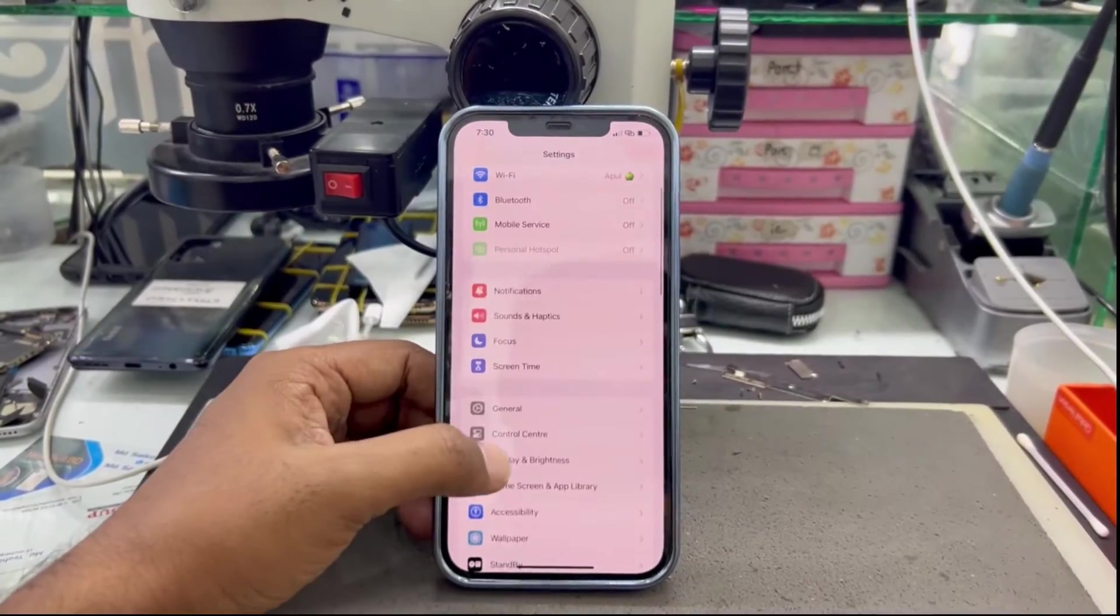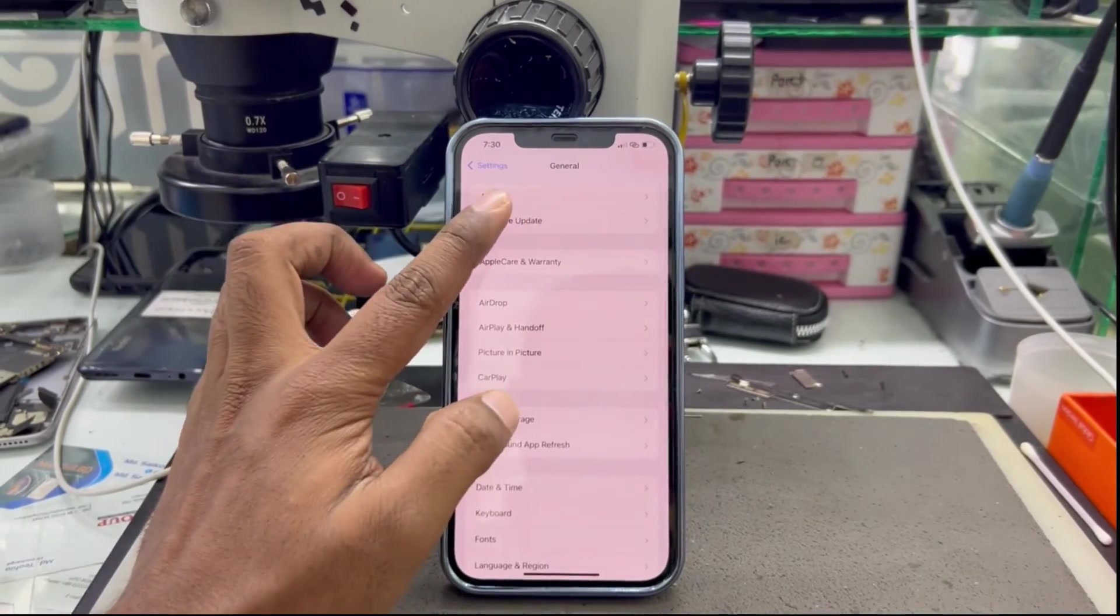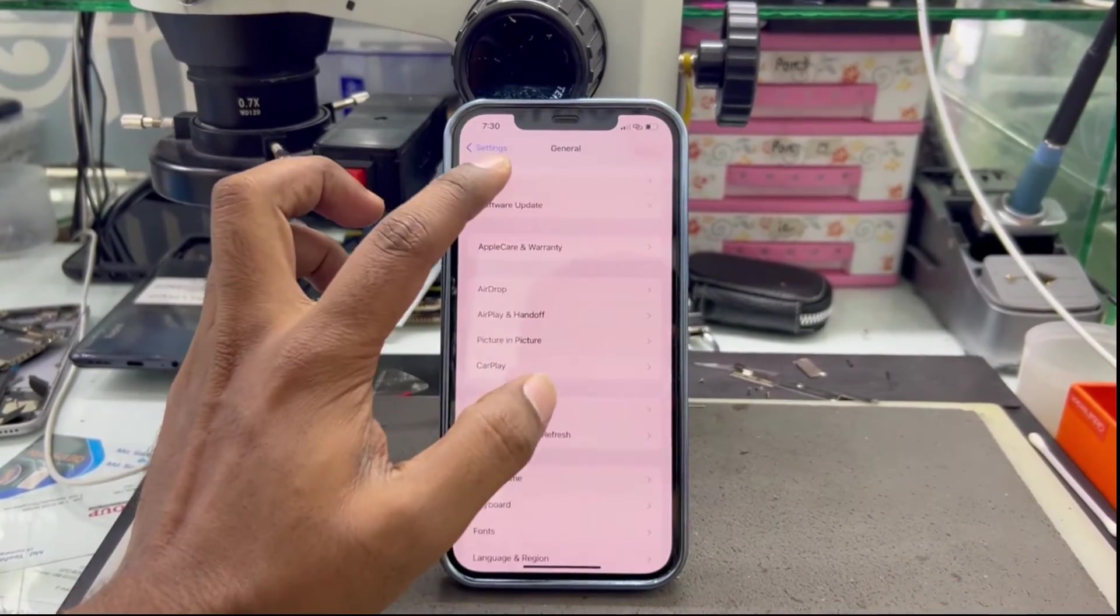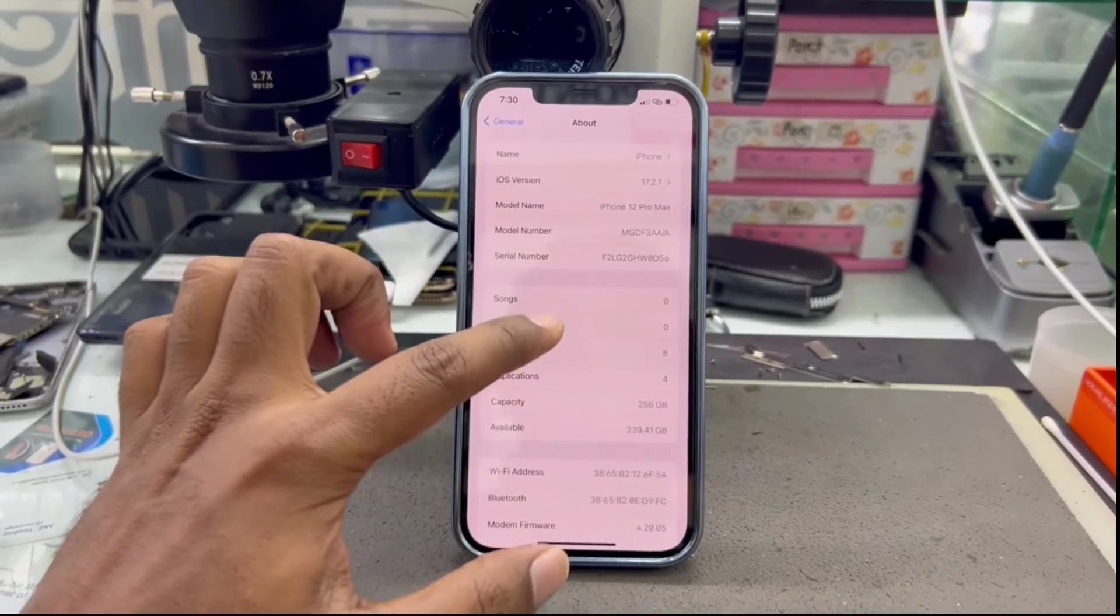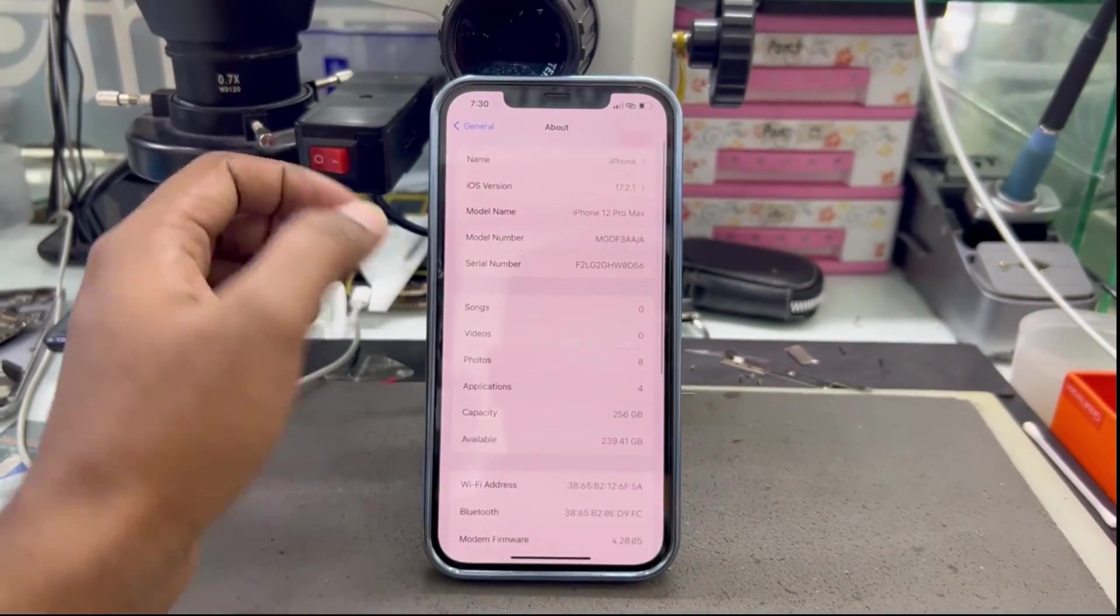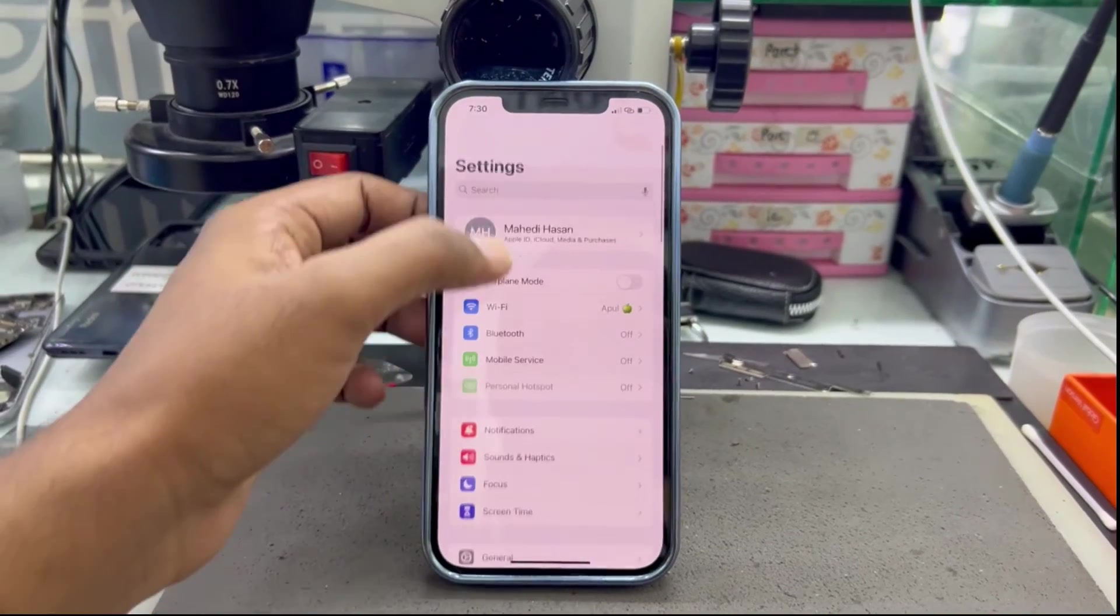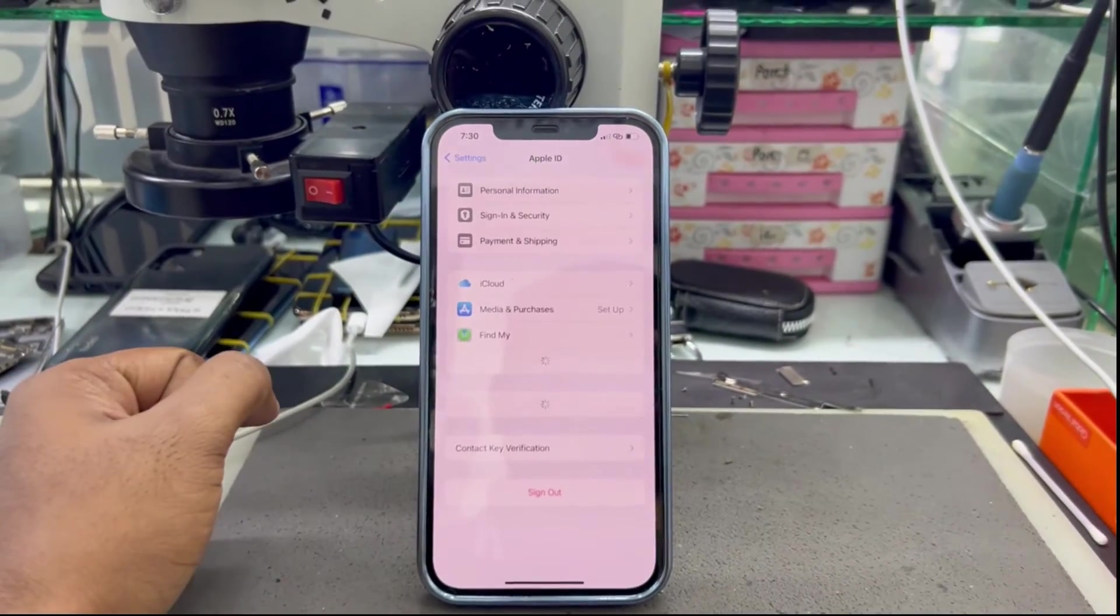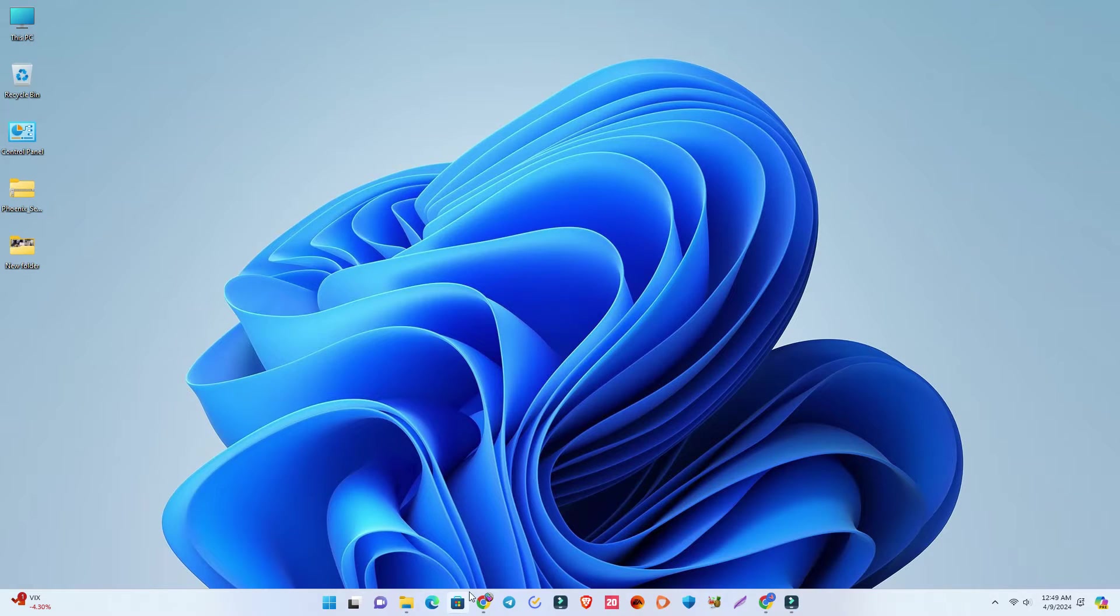Let me show you the serial number and device model. This is an iPhone 12 Pro Max, and you can see the model number and serial number on the screen. Now we're going to reactivate the Apple ID. You have to...